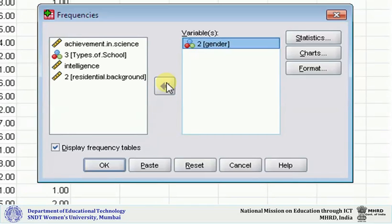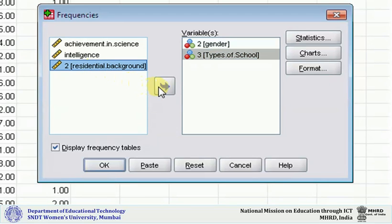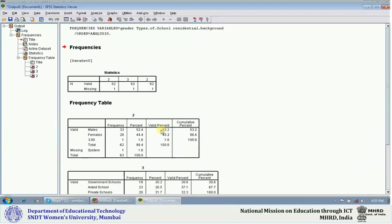That is why I request you that after entering the data, you must compare it with your original data and make corrections if needed. Let us see how we do it. I shift types of school, residential background — all these are discontinuous variables. Now I click OK, and on your screen you will get an output with the title Frequencies. The first section is titled Statistics.